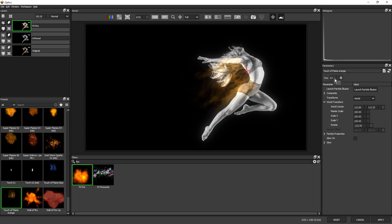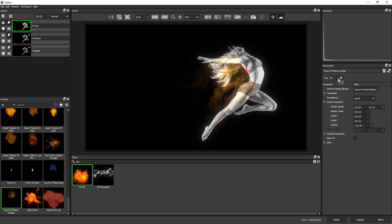And again, adjust the time, just to see if I can find a more suitable frame. Maybe something like that. Gives us a few more flames around here.